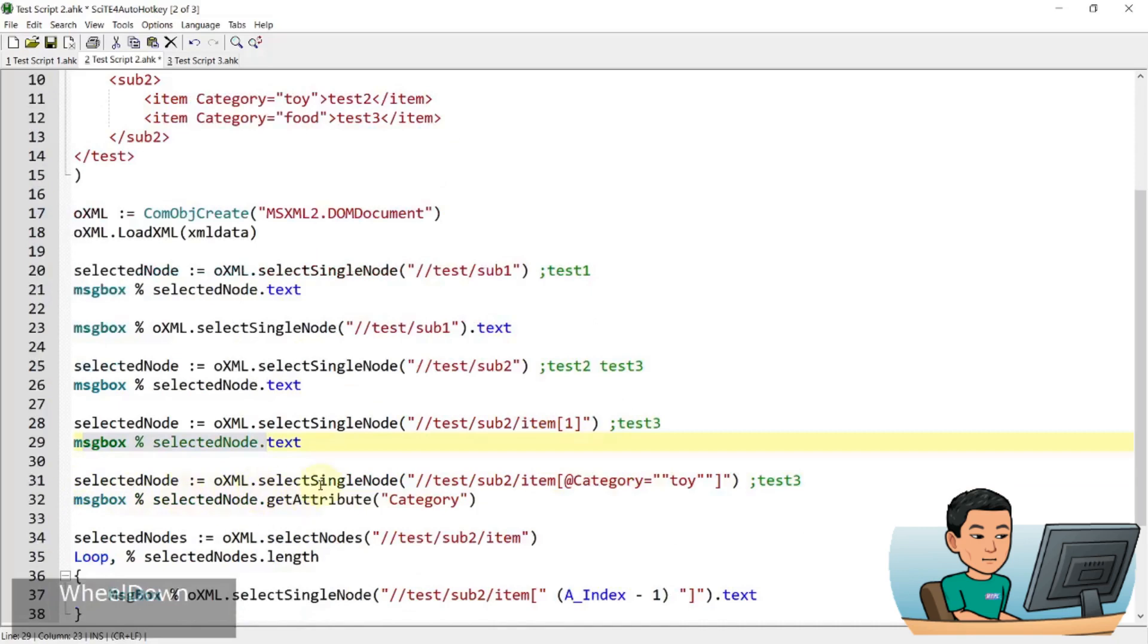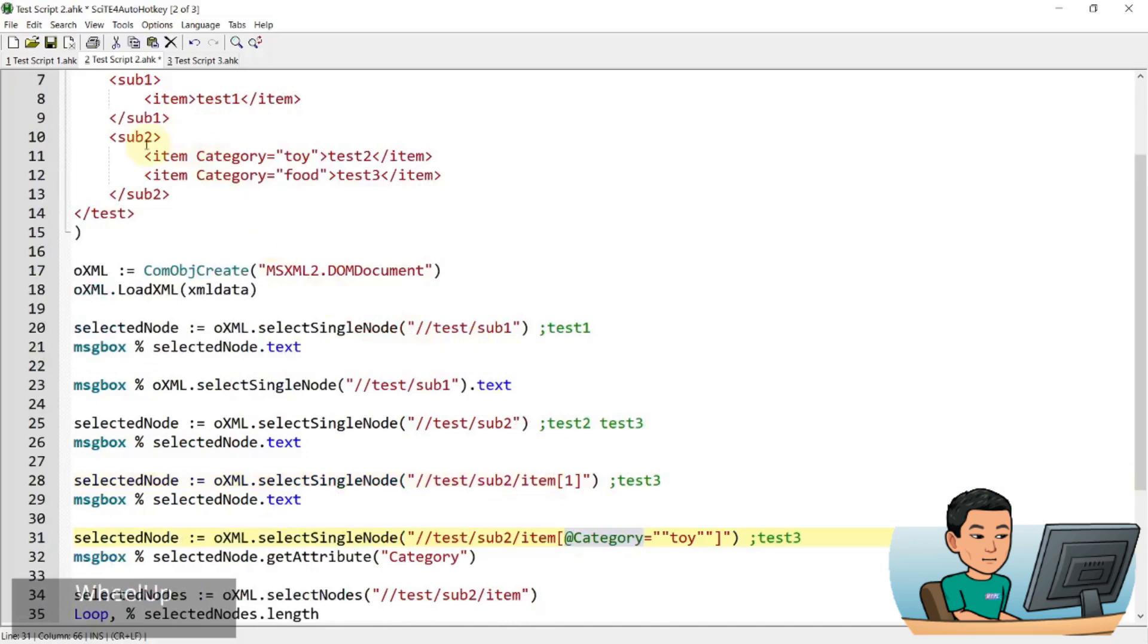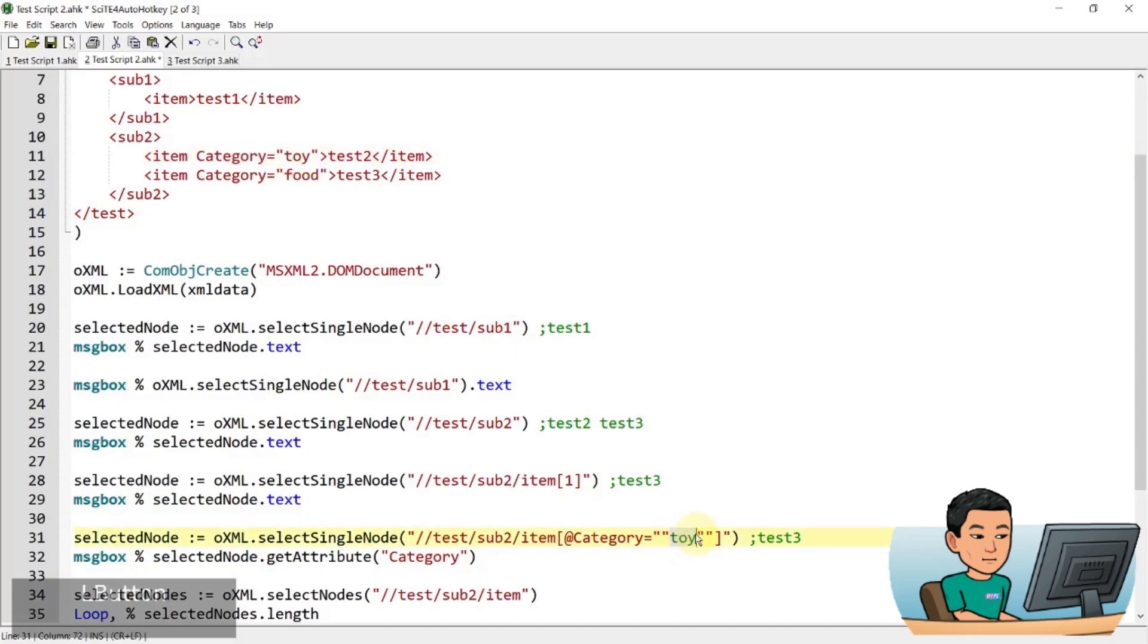Right. And then this one is another way to select a single node. And this time we are going to narrow it down by category. So you can see in this node, we've got a tag called item, which has a category of toy. This is the way you can narrow it down by referencing the category name.